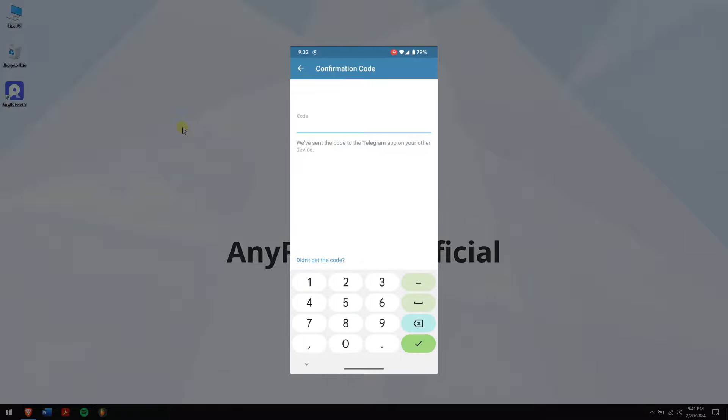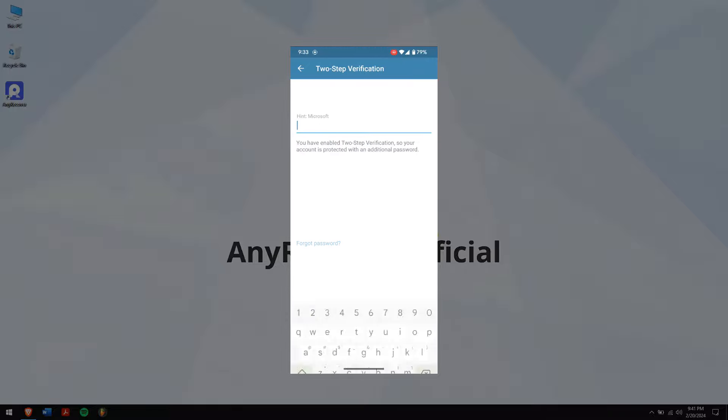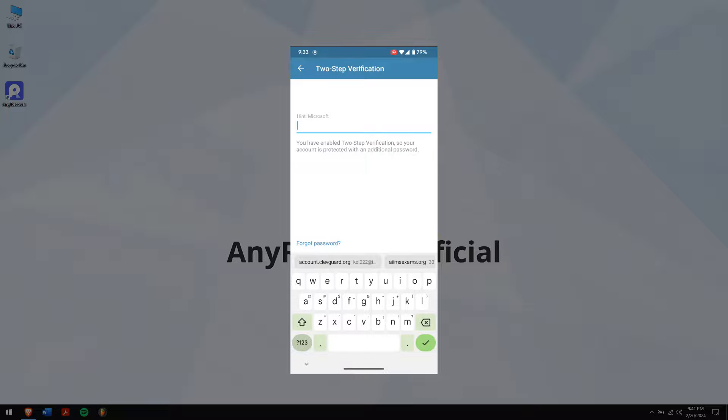Upon entering your phone number, Telegram will prompt you to input a verification code via SMS. If you don't receive the code, you can opt to receive it via a phone call instead. After entering the verification code, you'll be asked to input your account password.